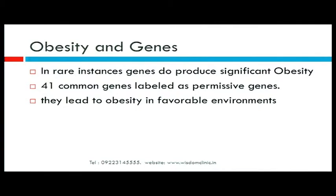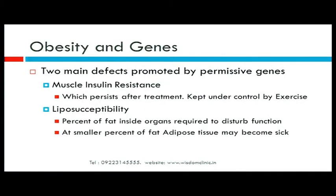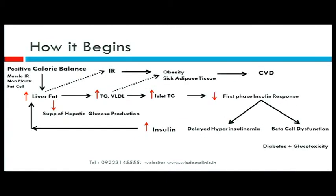Obesity is always thought to be because of genes. In rare instances, genes produce significant obesity that cannot be controlled by routine means. But there are 41 common permissive genes — meaning your lifestyle choices allow these genes to express themselves to form obesity. Two main defects promoted by permissive genes are the beginning of all lifestyle disorders: muscle insulin resistance, and liposusceptibility — the percentage of fat inside organs like pancreas, liver, and kidney required to disturb function.